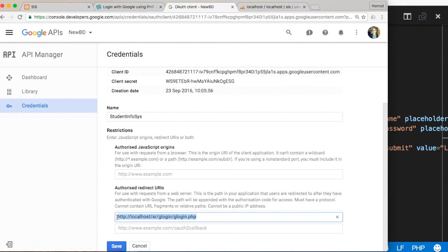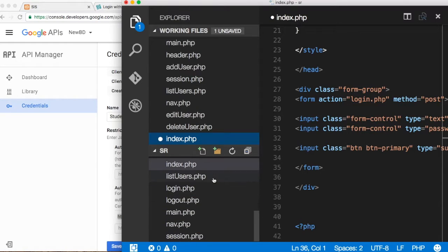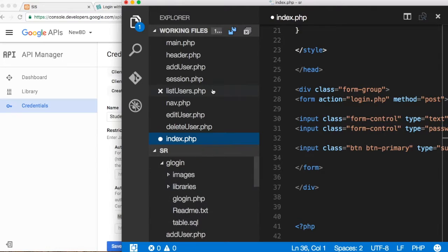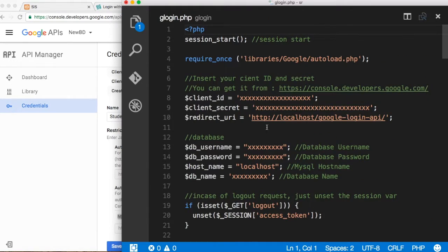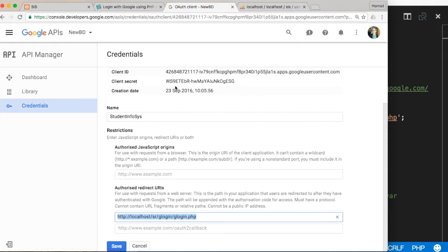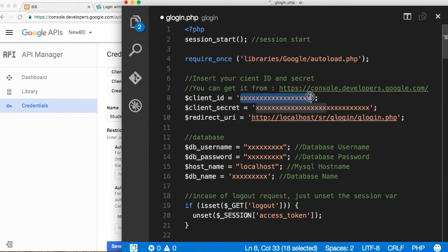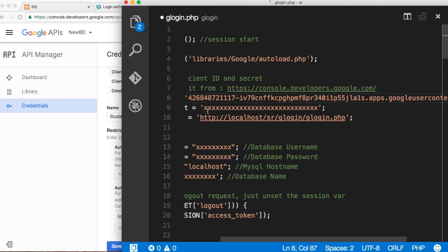I'm copying that redirect URL and coming back to the file 'glogin.php'. In this file there are places where we need to enter our data. First, paste the redirect URL in the correct spot — don't add extra slashes here as that will cause problems. Then copy the client ID from the Google Console and paste it in as the client ID, and copy the client secret and paste it in as well. You only get these values when you register with Google and create a credential.